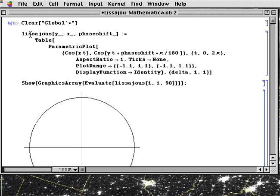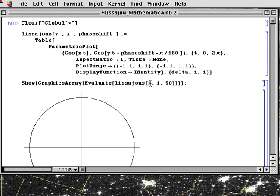Right here we're going to define a function called Lissajous. And later on we're going to call this Lissajous with a show function. You don't need to worry about this too much. We're just going to be changing these numbers to see what happens with Lissajous figures.